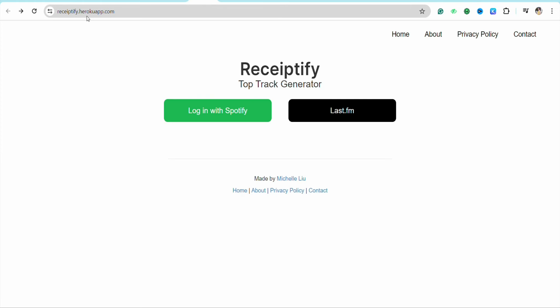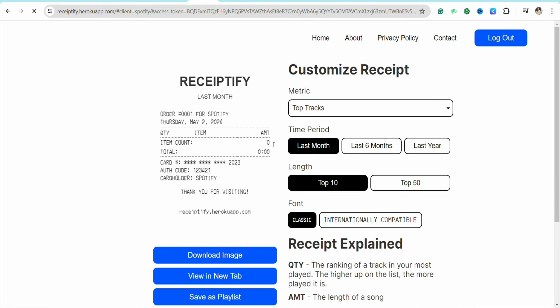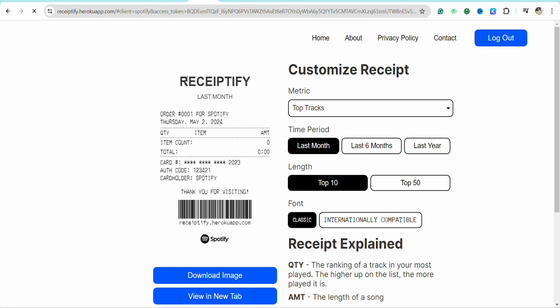You need to go to this website called receipify.com. Just simply go to this website and after that, over here you just have to click on Login with Spotify. Just simply tap on it and after that you will be able to see your receipt right here of the Spotify account that you are using currently.